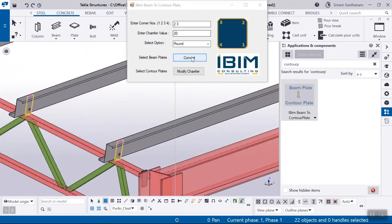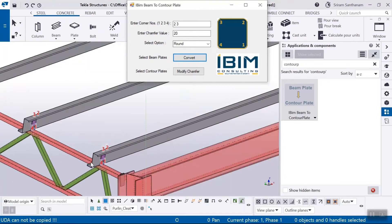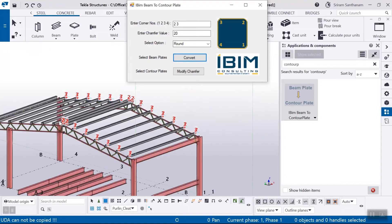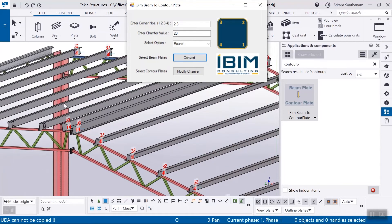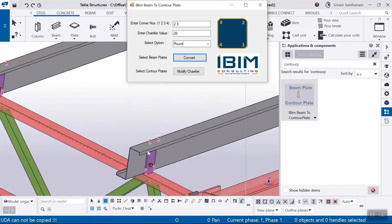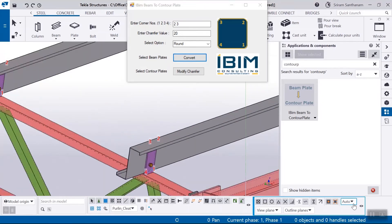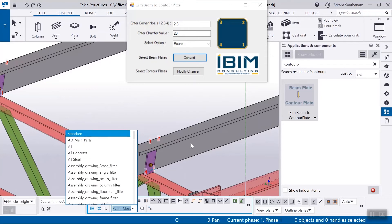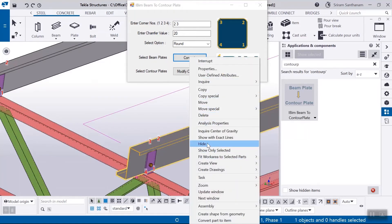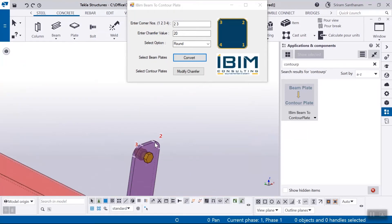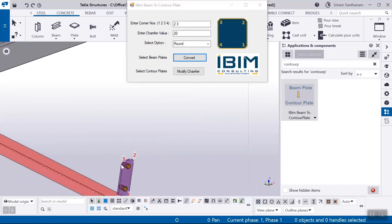And chamfer corners to be 2 and 3 and click convert. You can see how easy it is to convert the selected beam plates to counter plate with this application. You can see the chamfers at the top of the plate.